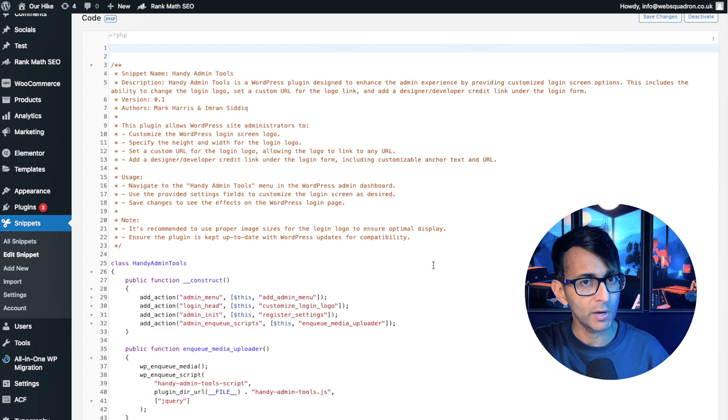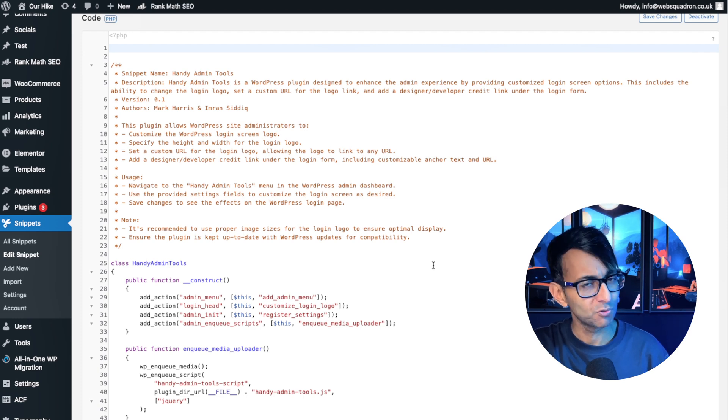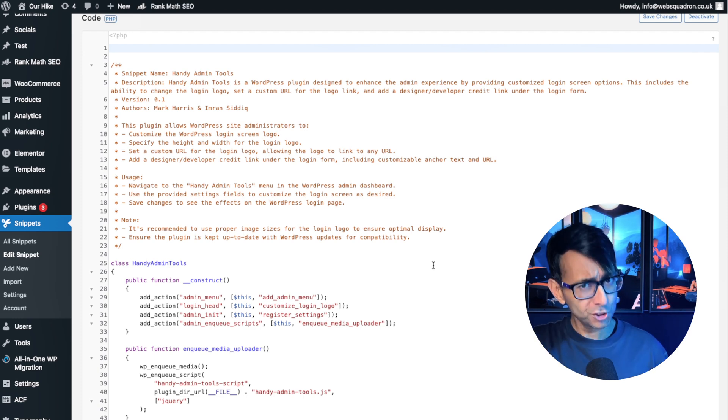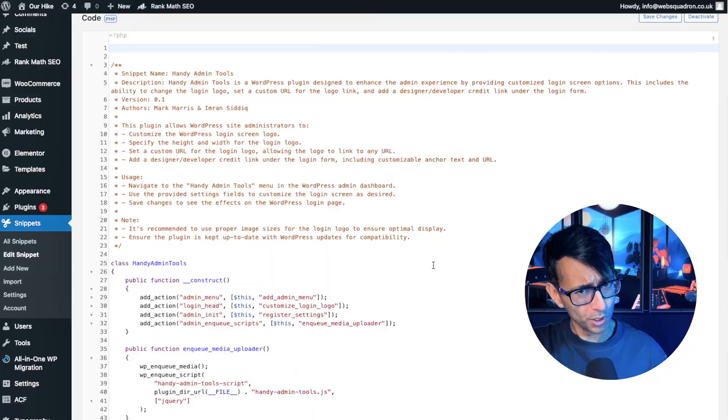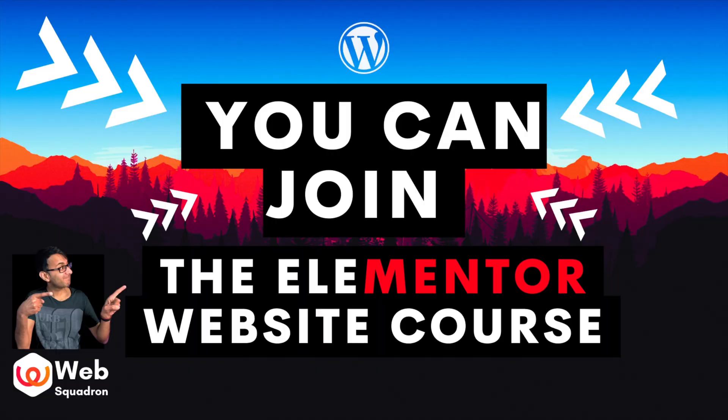I'm Imran Web Squadron. Like, subscribe, share and follow. I'll see you soon. Bye-bye.